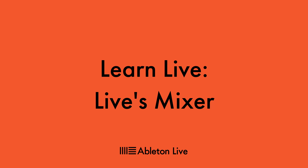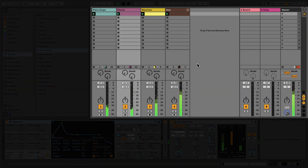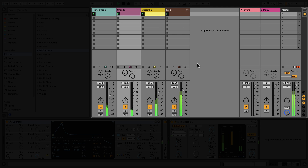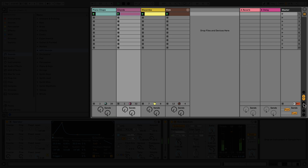In this video, we'll take a look at Live's Mixer section, an essential part of Live's interface for mixing your music. Live's Mixer can be found in the Session View. You can switch between the Arrangement and Session Views using the toggle in the top right, or using the Tab key. If the Mixer isn't already visible, you can hide and show it by clicking the button labeled M in the bottom right of the Session View.